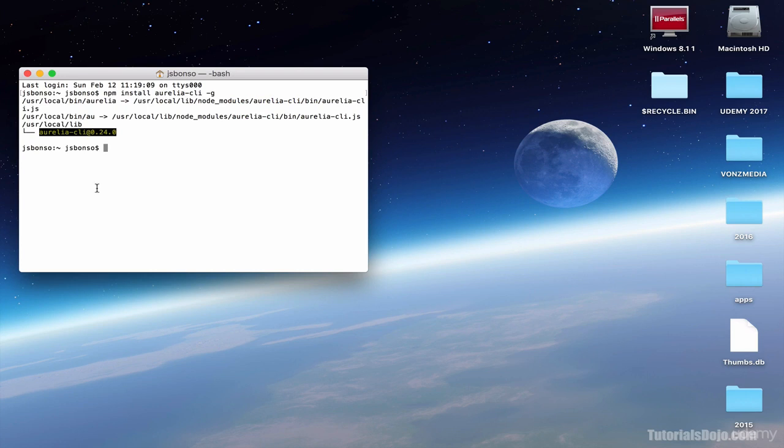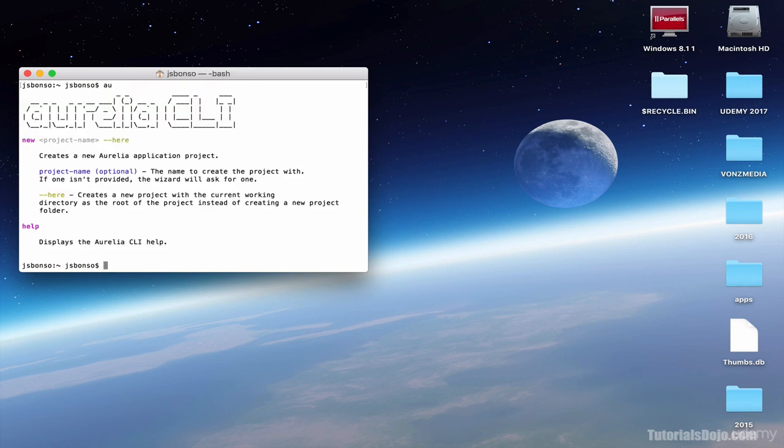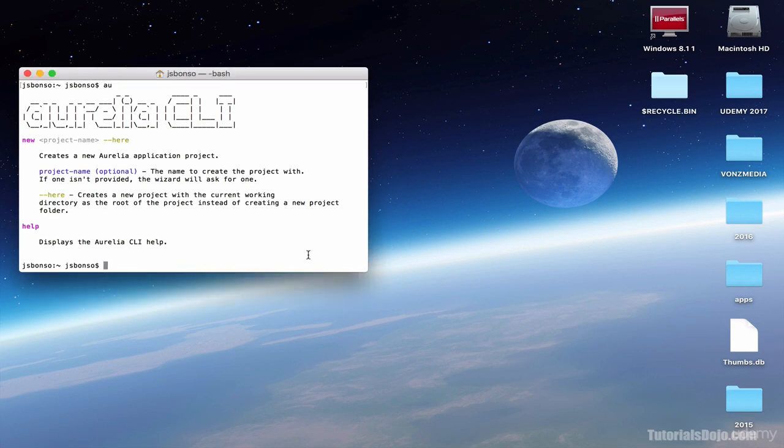Let's do a quick check for Aurelia CLI. So here, just type AU, or Aurelia for short. You can now see the Aurelia banner. This means that our CLI is now working fine.